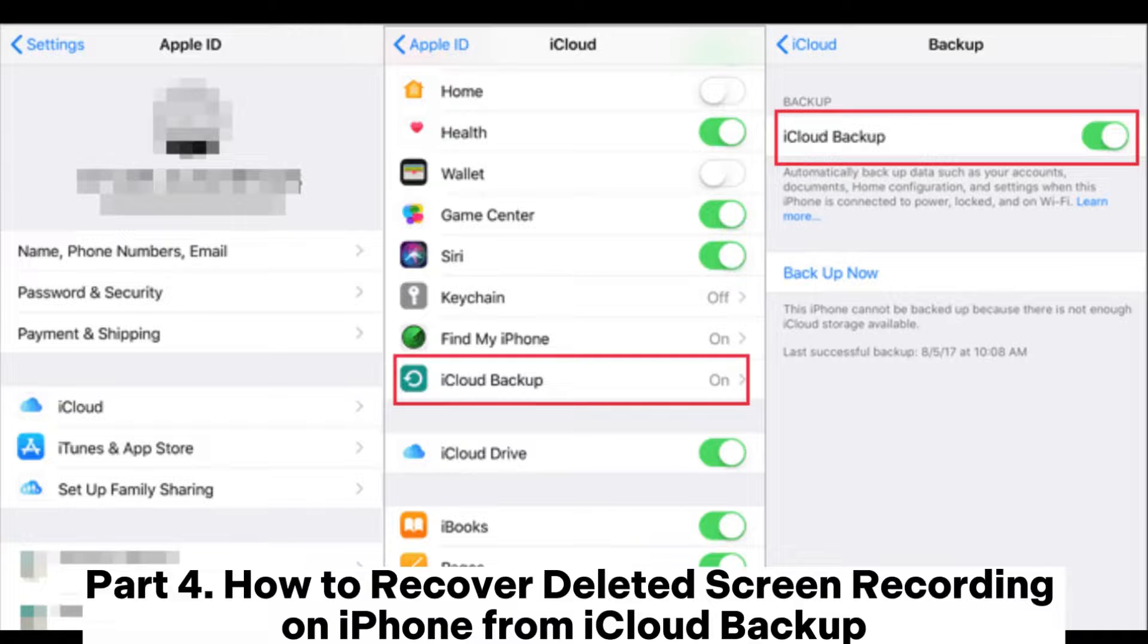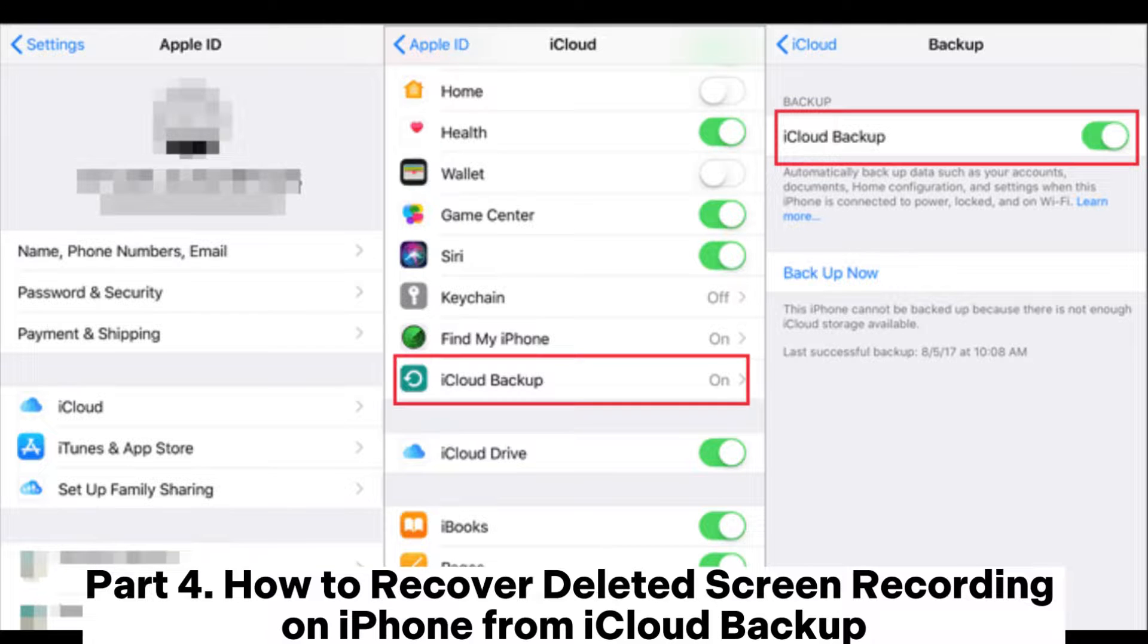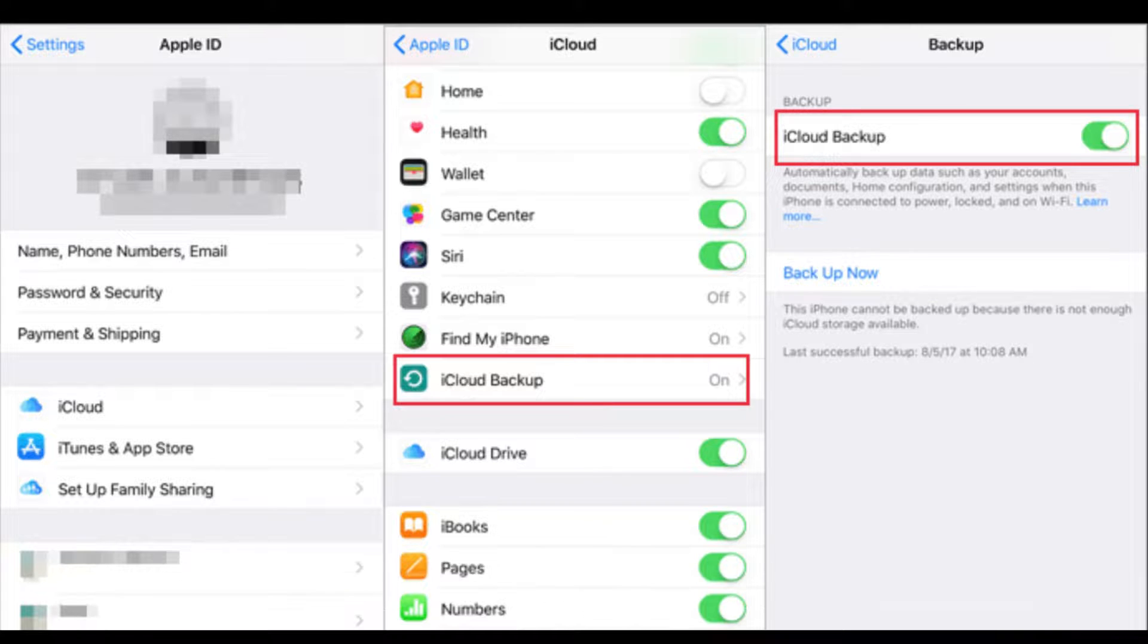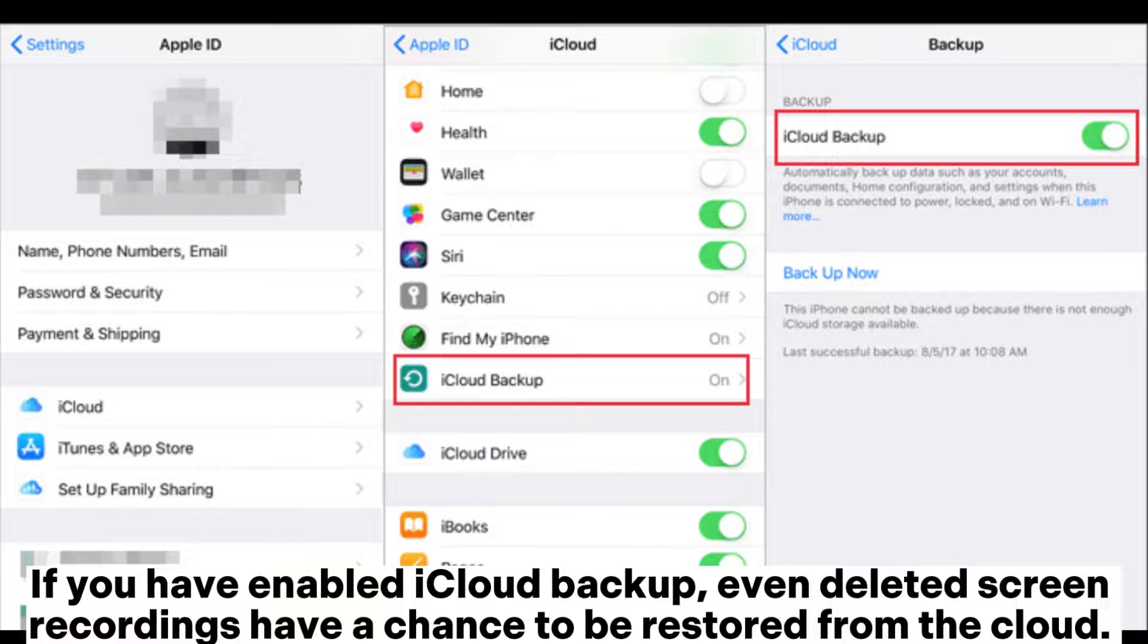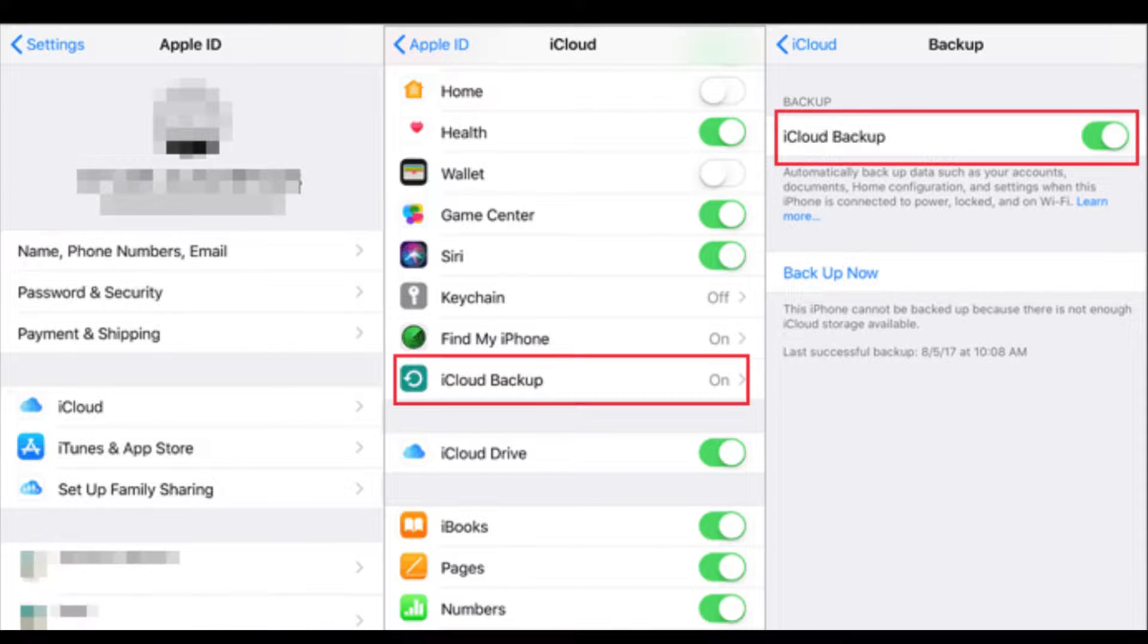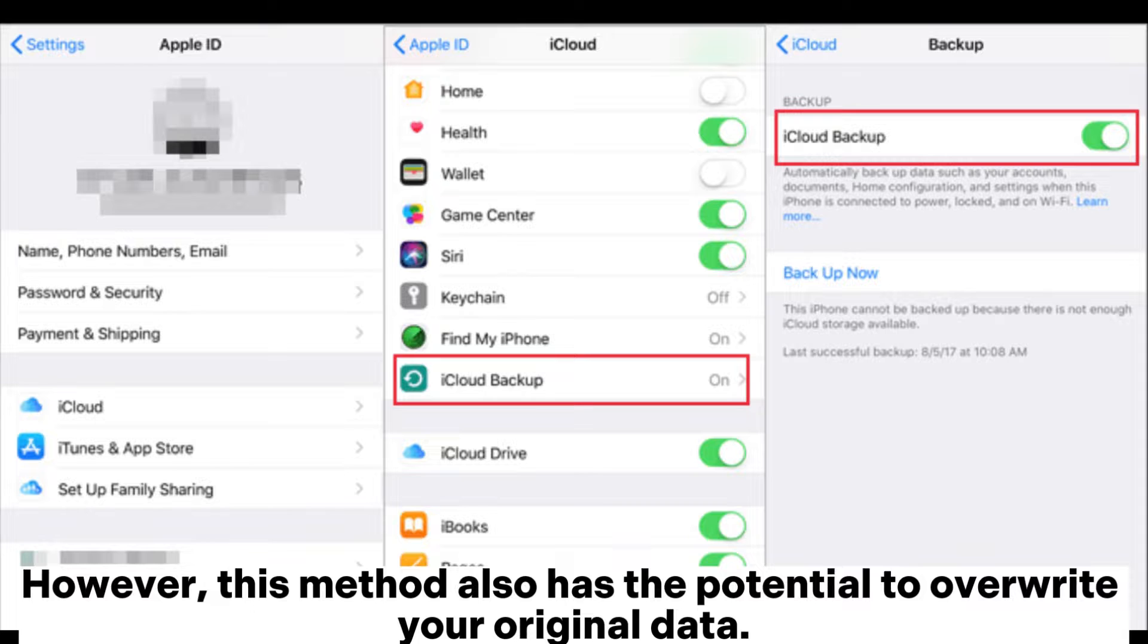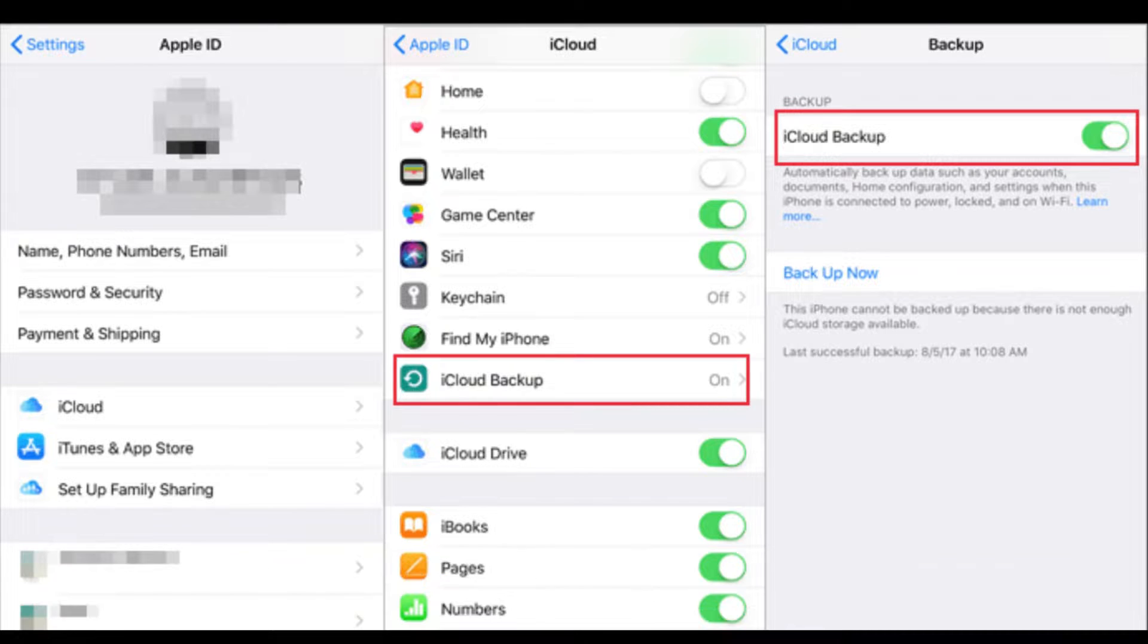Part 4. How to Recover Deleted Screen Recording on iPhone from iCloud Backup. If you have enabled iCloud Backup, even deleted screen recordings have a chance to be restored from the cloud. However, this method also has the potential to overwrite your original data.